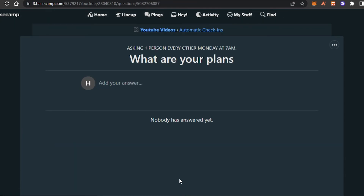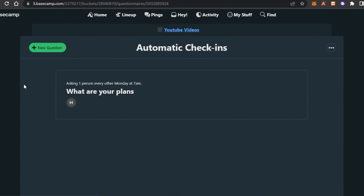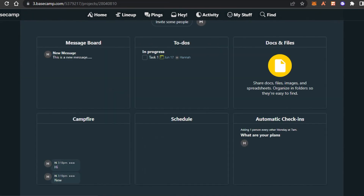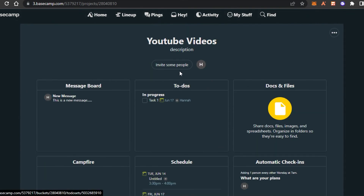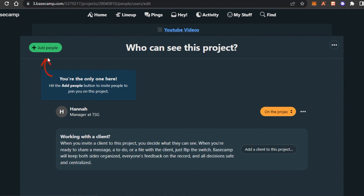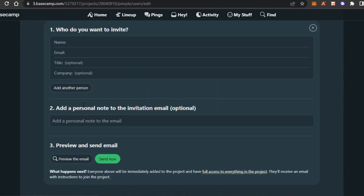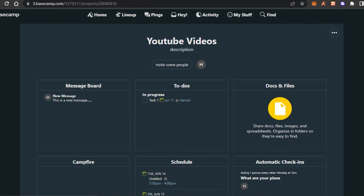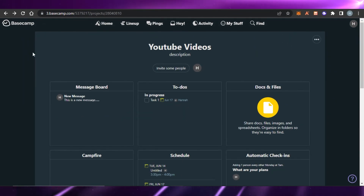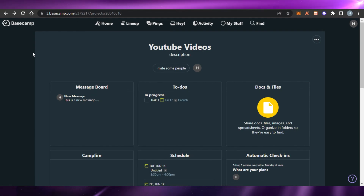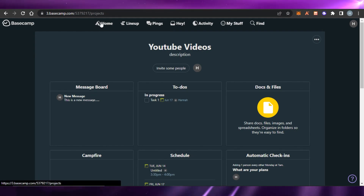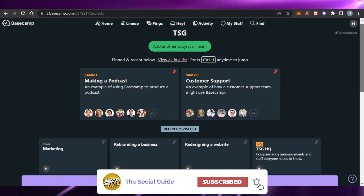Basecamp has all the right features and tools to help you automate your work and manage your tasks better. My project is now ready. To invite people, click on the invite option, enter their email address and name, and you can also give them a title — they'll be invited through email. That's how you can use Basecamp for your productivity and management. Don't forget to give this video a thumbs up and subscribe to the channel!